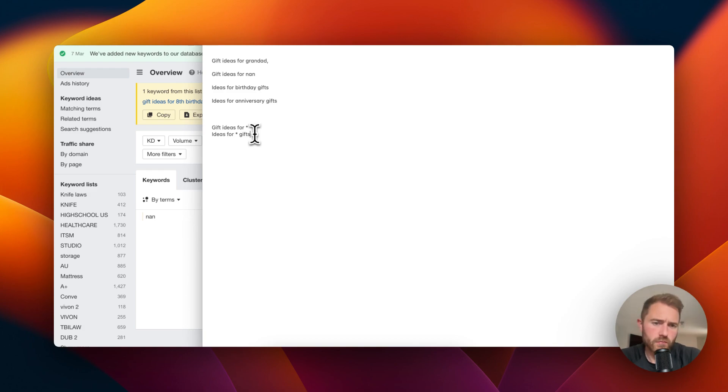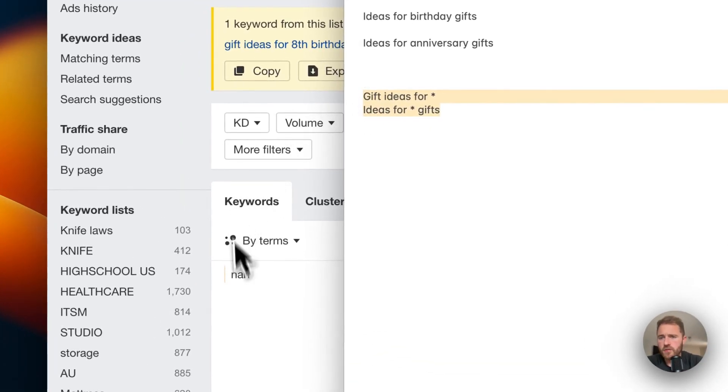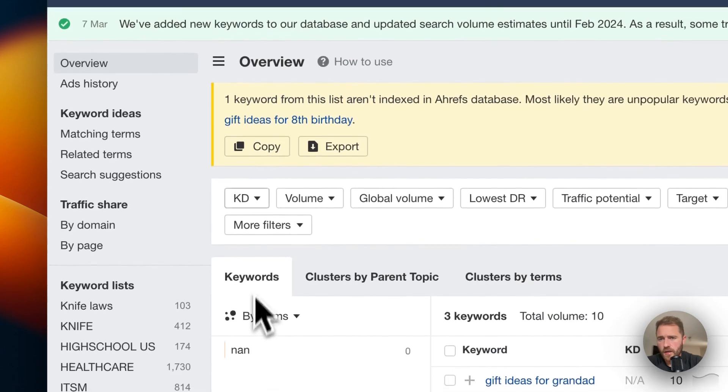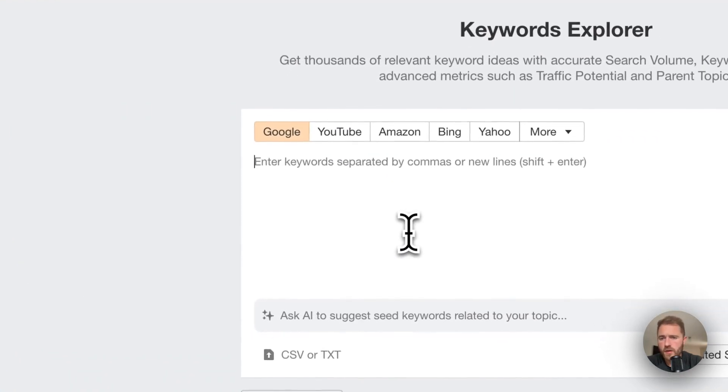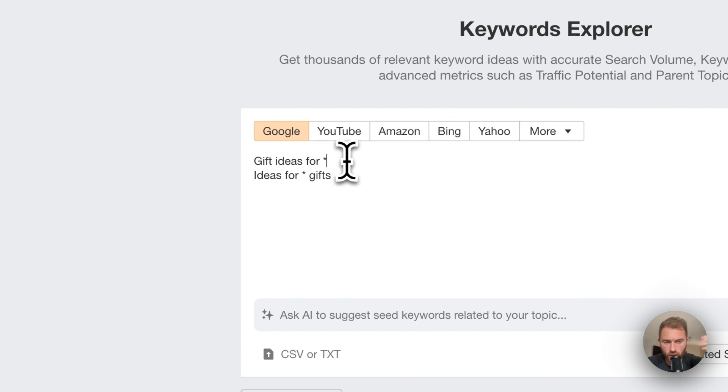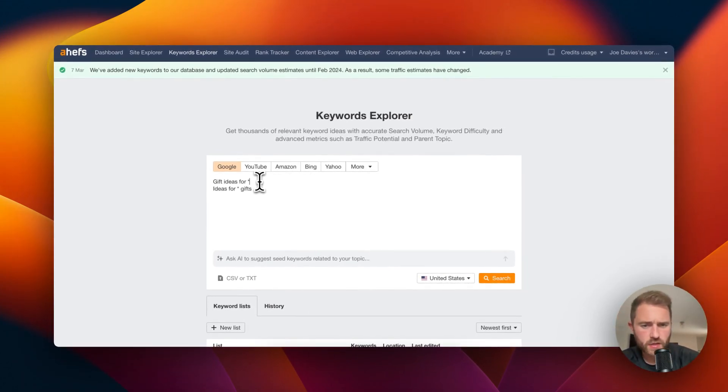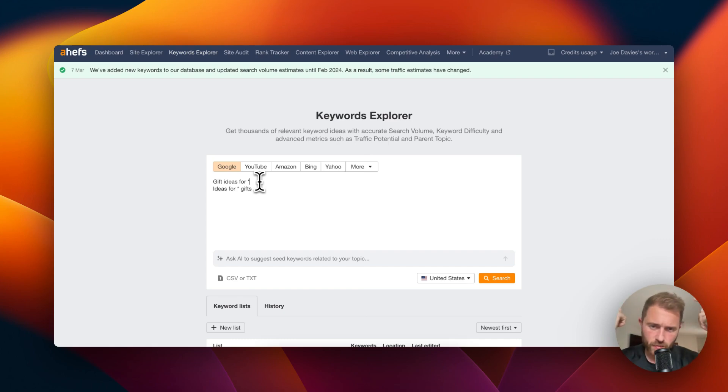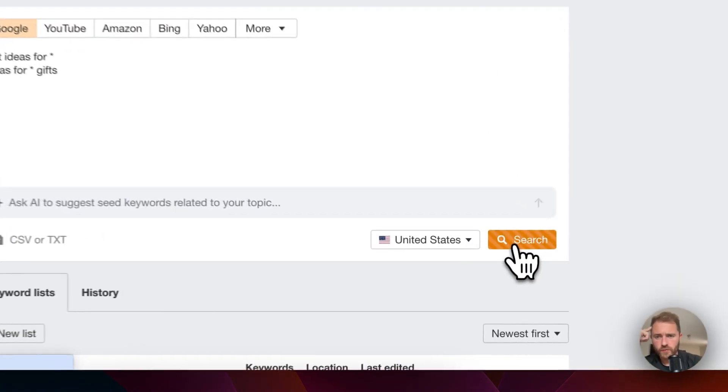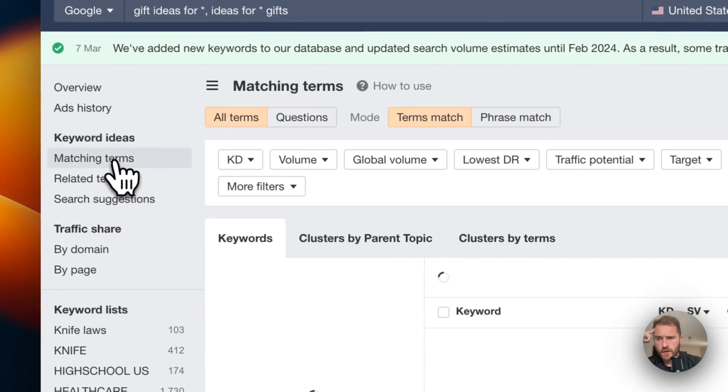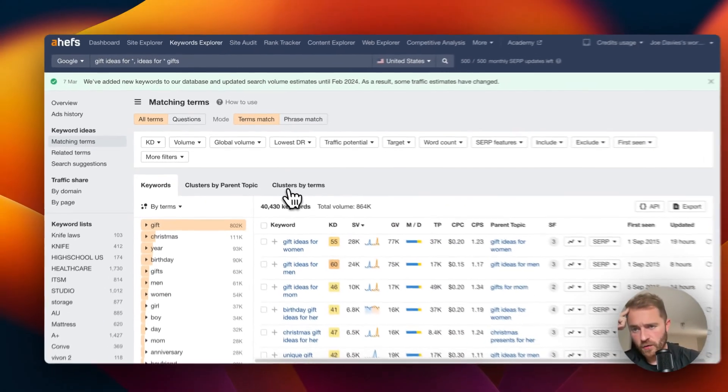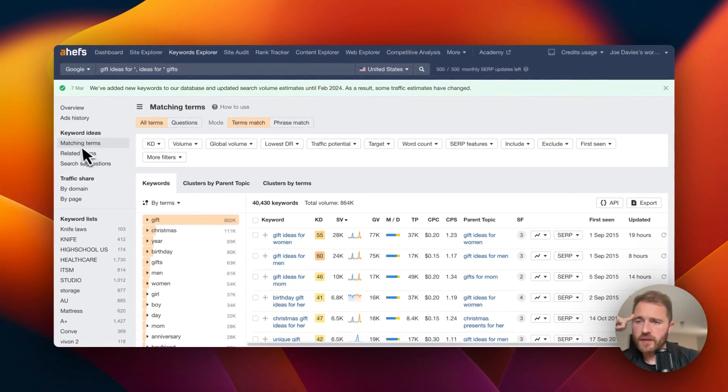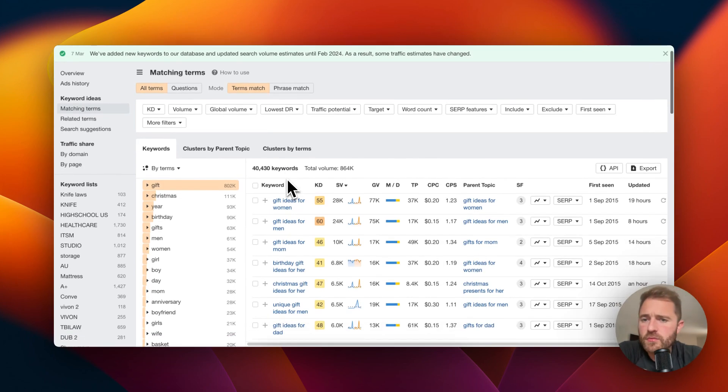Using these two patterns we can find all the keywords with one click essentially. So I'm going to put this into Ahrefs and see what comes up. I've got gift ideas for star, star is my variable, ideas for star gifts. You don't need to put the star in, I just like to see it just so I know what I'm doing.